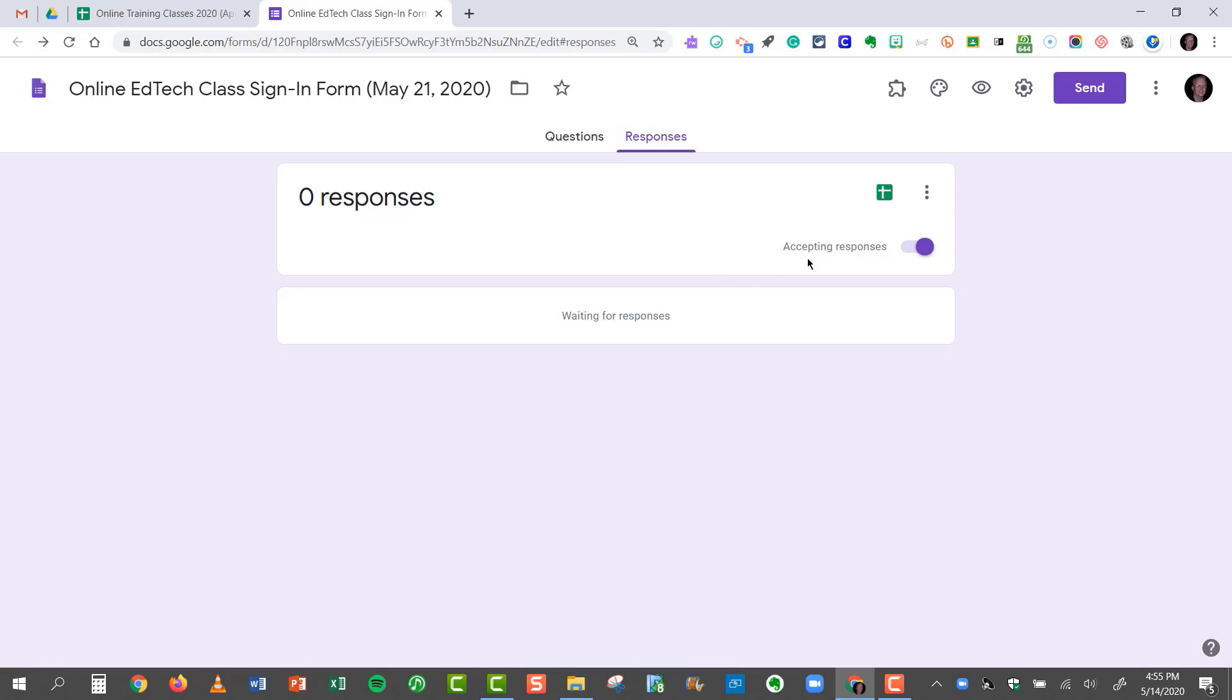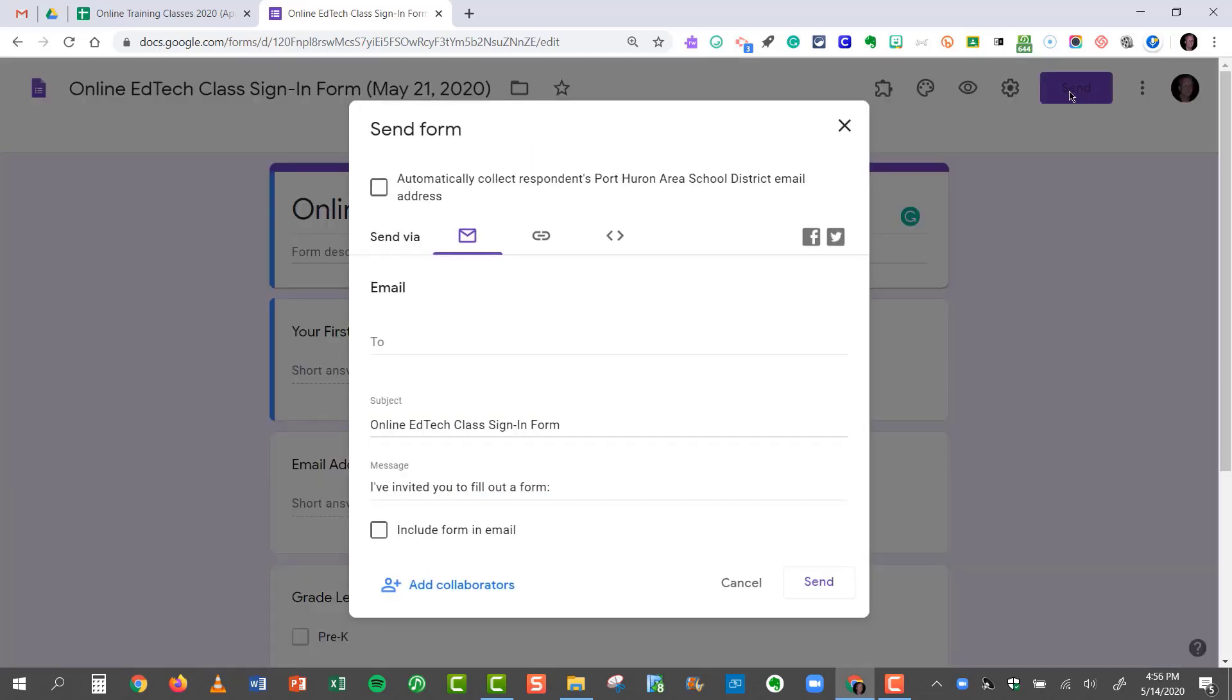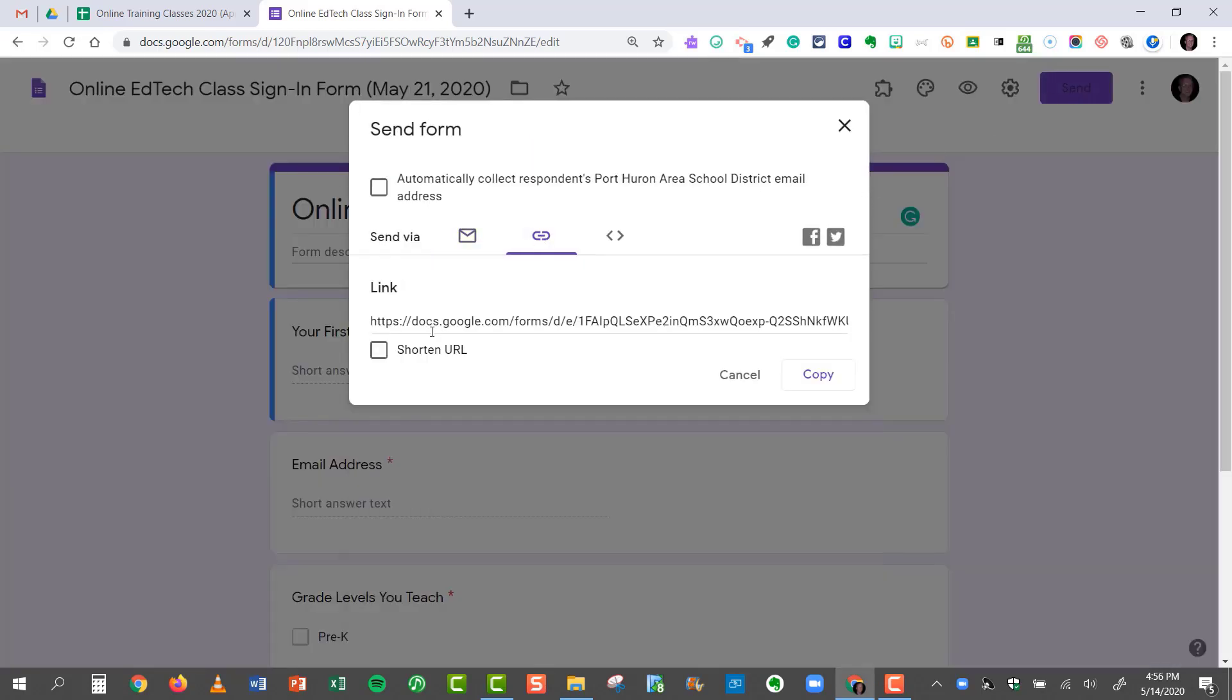I want to accept responses, so I'm making sure that Accepting Responses is turned on. So here are the questions, and now I can use this Google form to send out to teachers who attend my classes, and they can use this as a class sign-in sheet. I can send that link by clicking the Send button, and click the link, and even shorten the URL, and copy this form to a website.